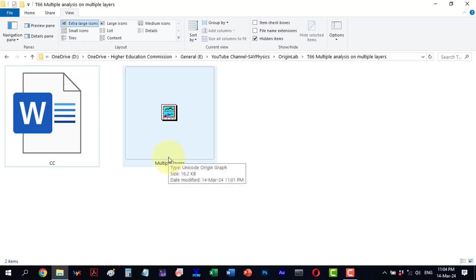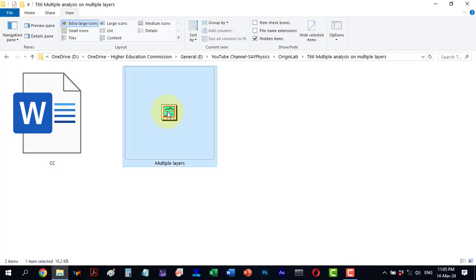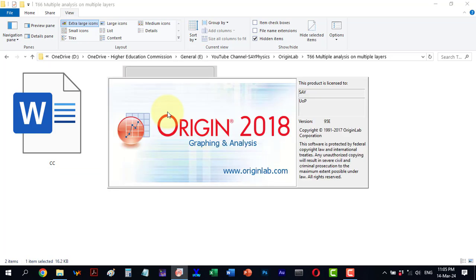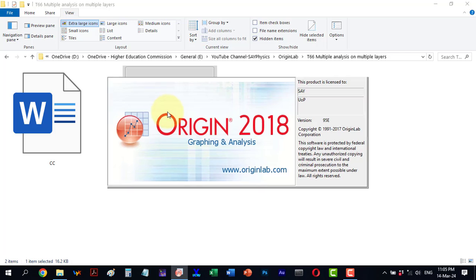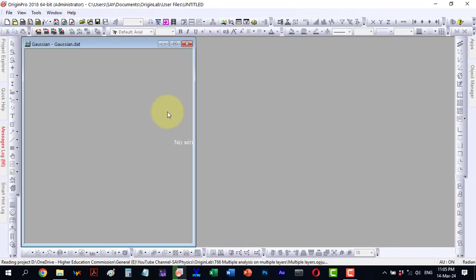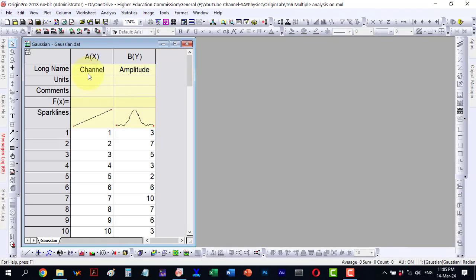In this video we will explore performing various analyses on identical data using multiple layers in Origin Pro. Let's open the project. Here we have two column data.